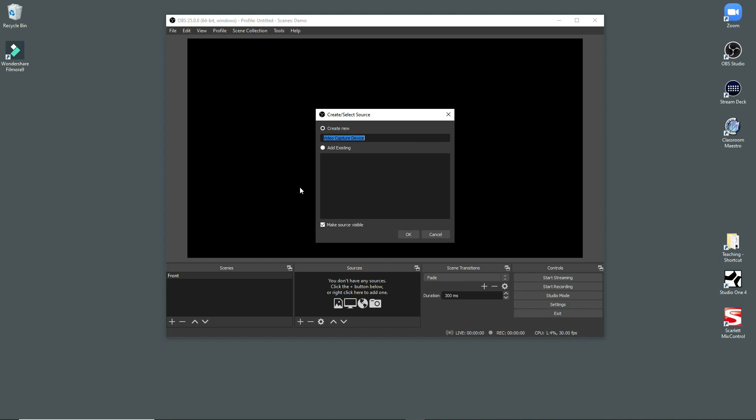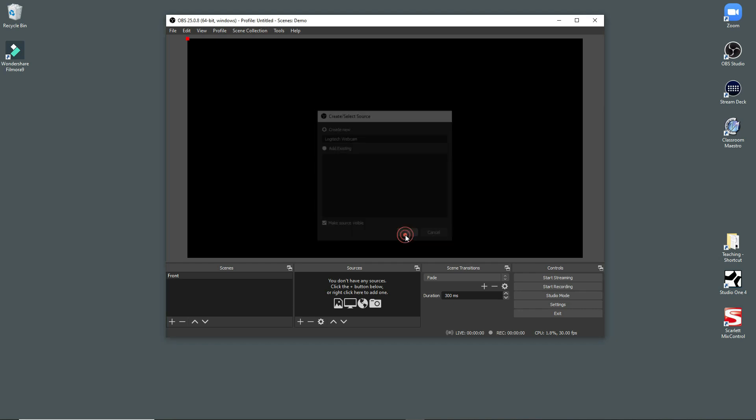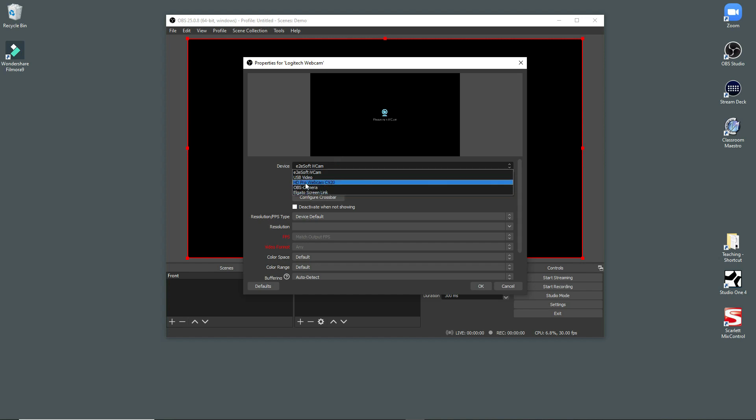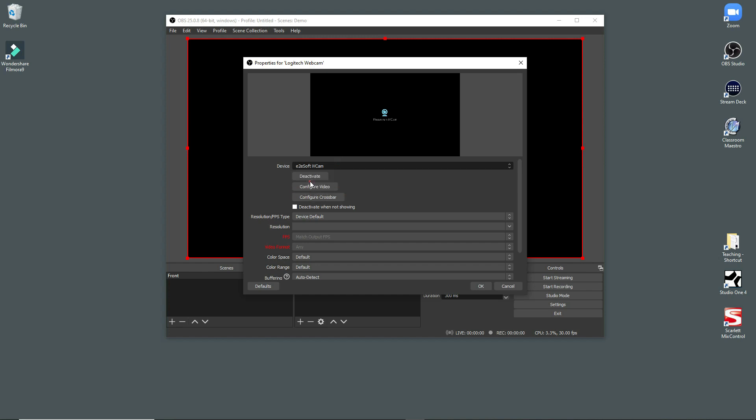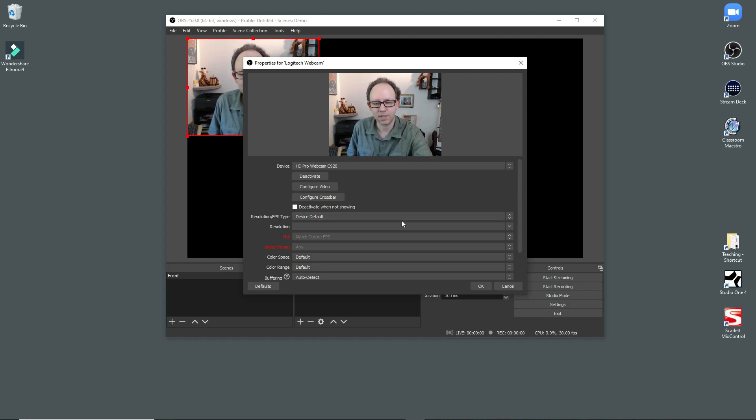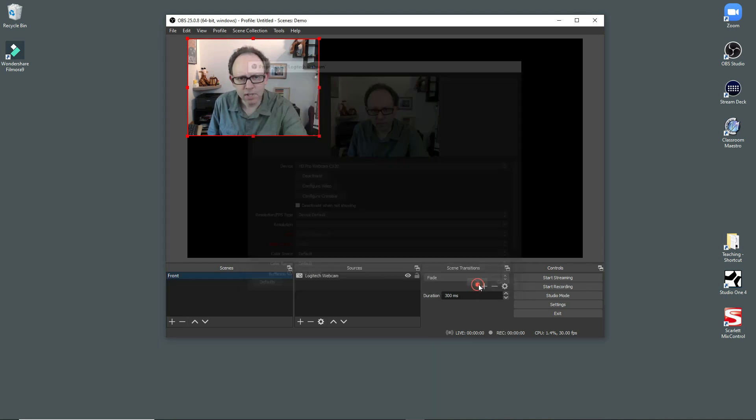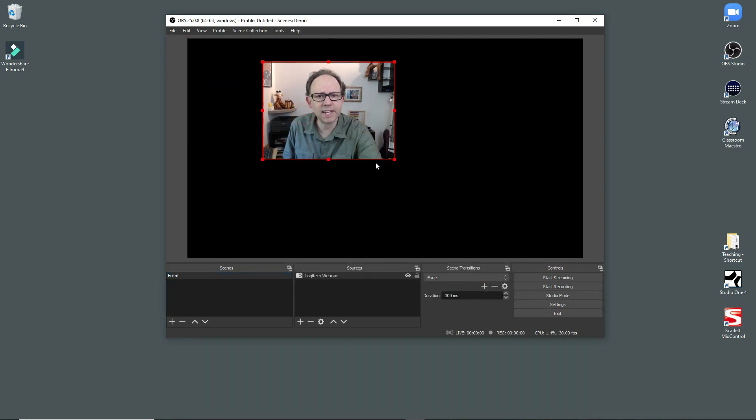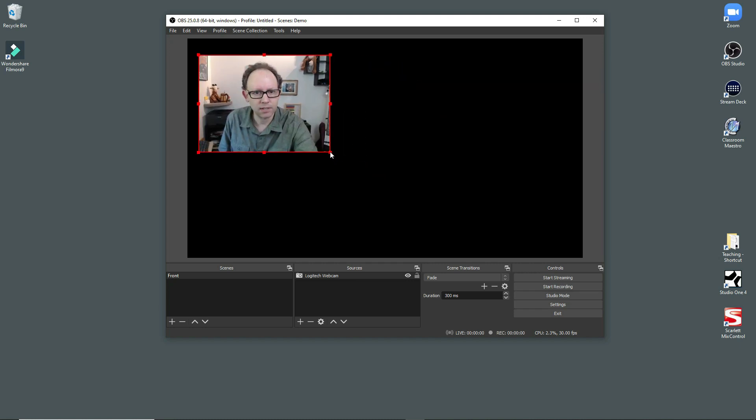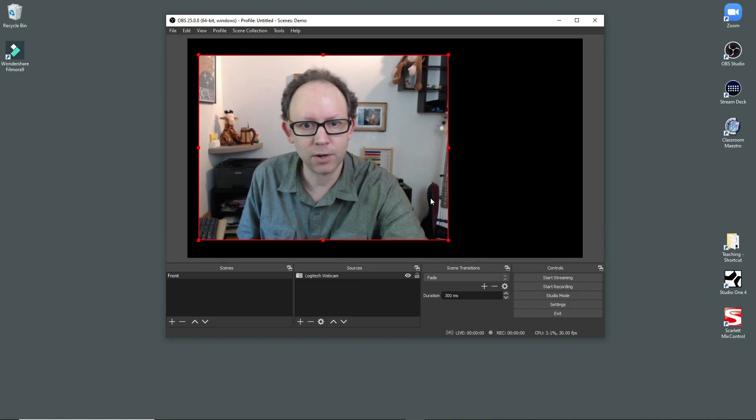I have two cameras plugged into my computer, and so one of them is a Logitech webcam. So I'm going to create a Logitech webcam. From device, I find it here. There it is, the HD Pro. And there I am. Defaults are fine, and so what that does is that basically gives you a little window with your webcam in it.